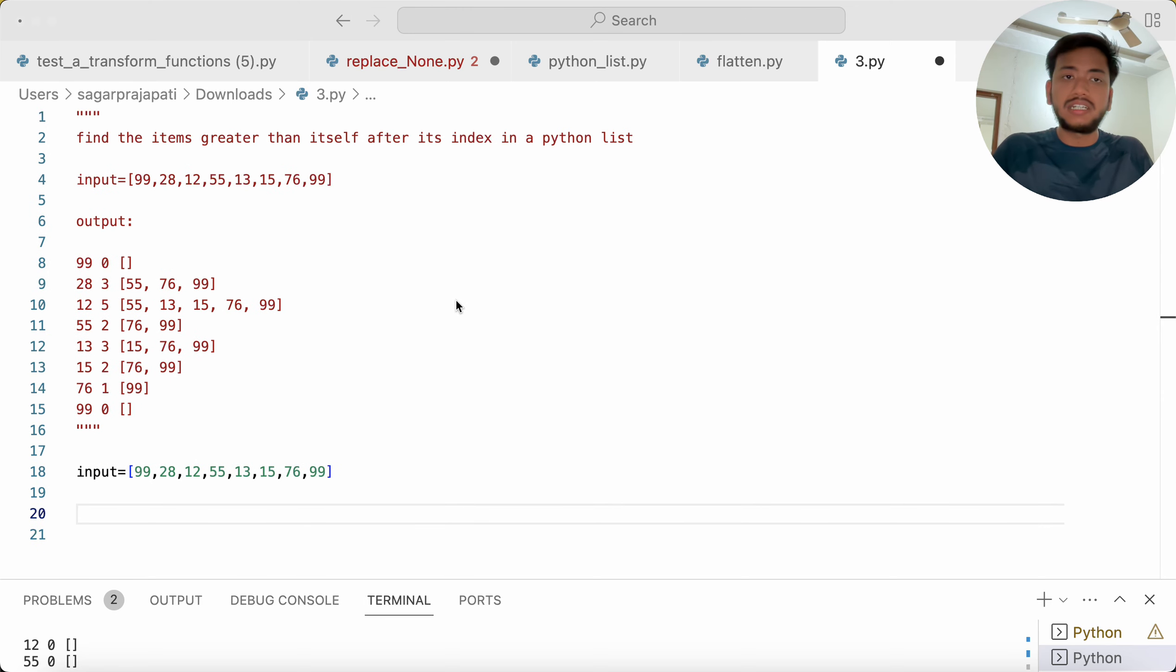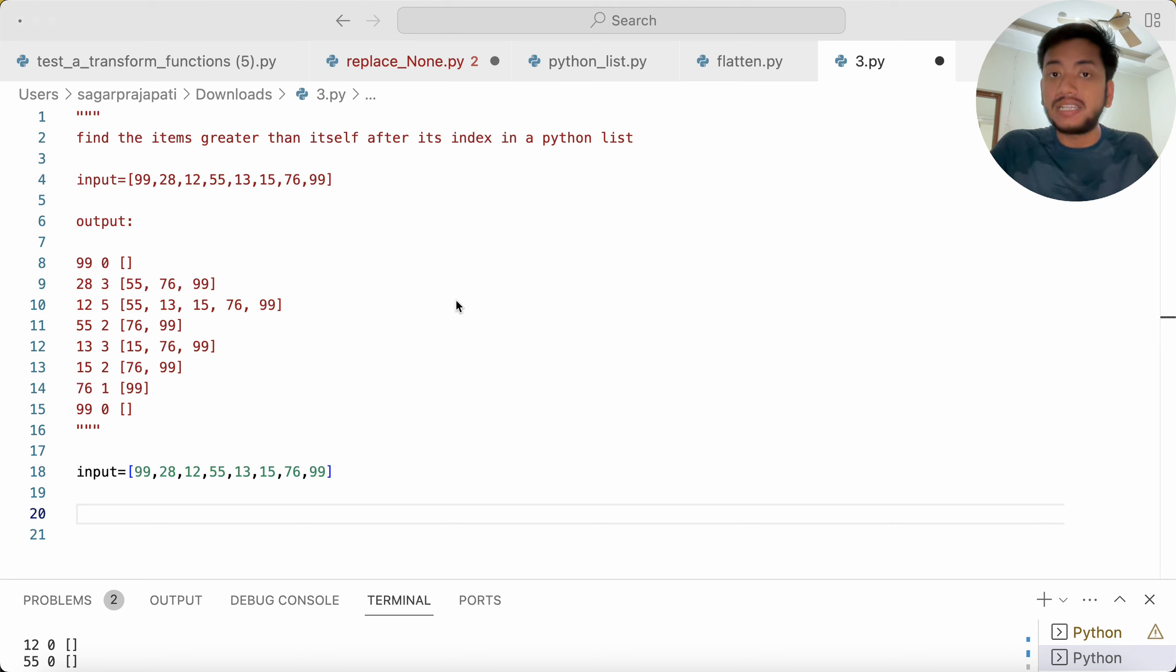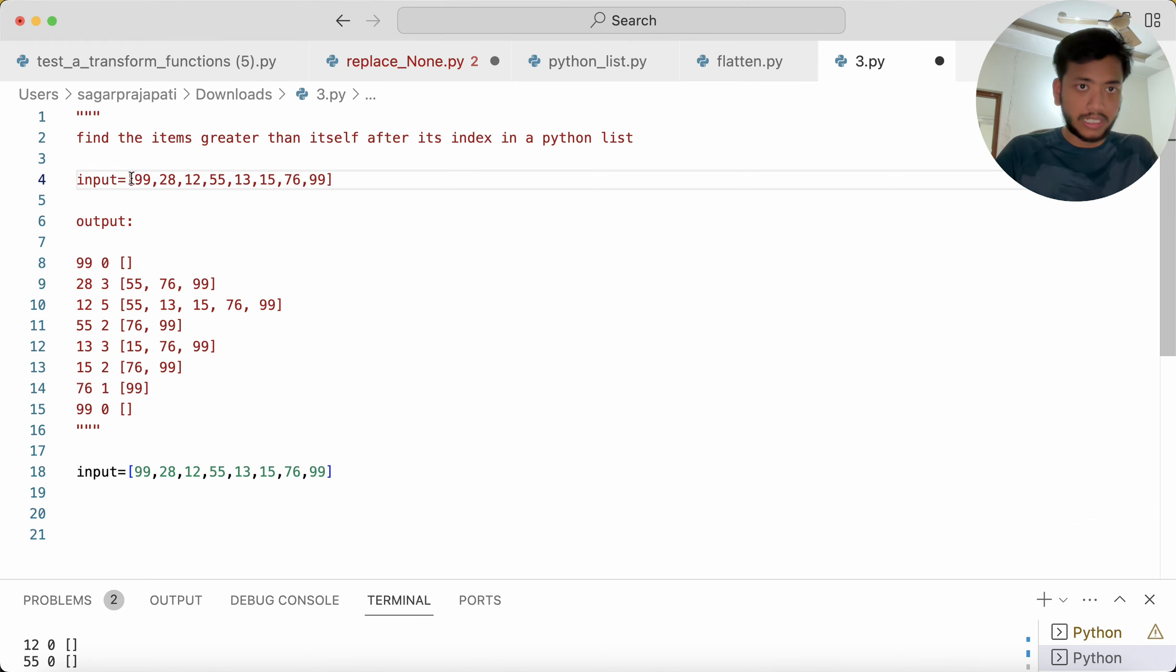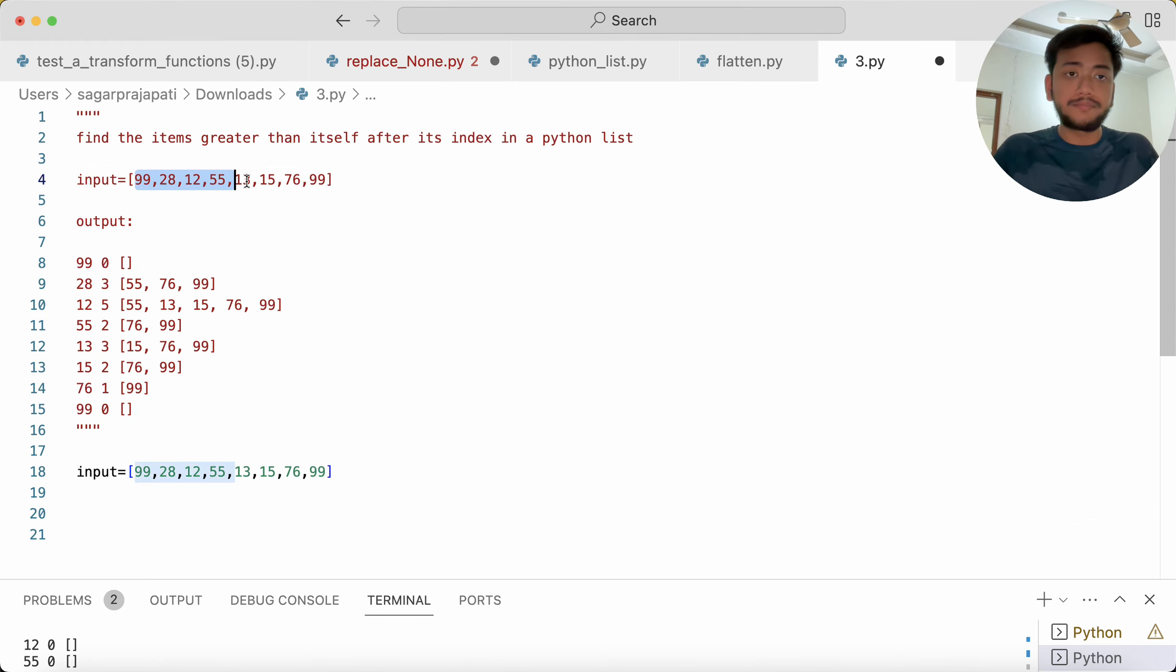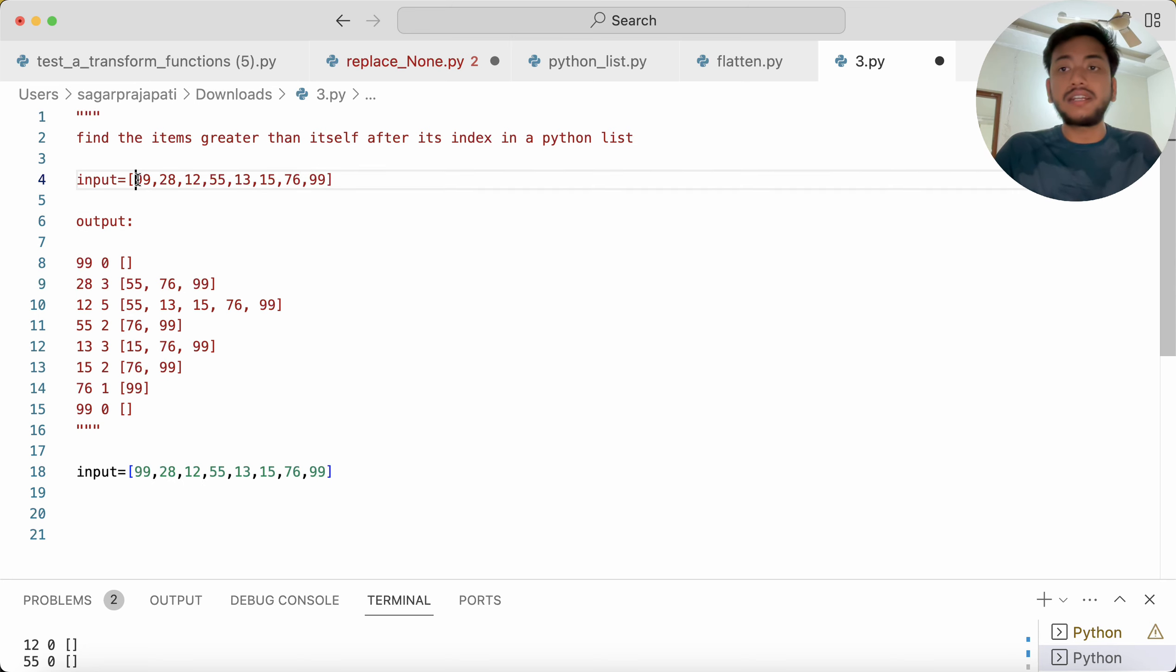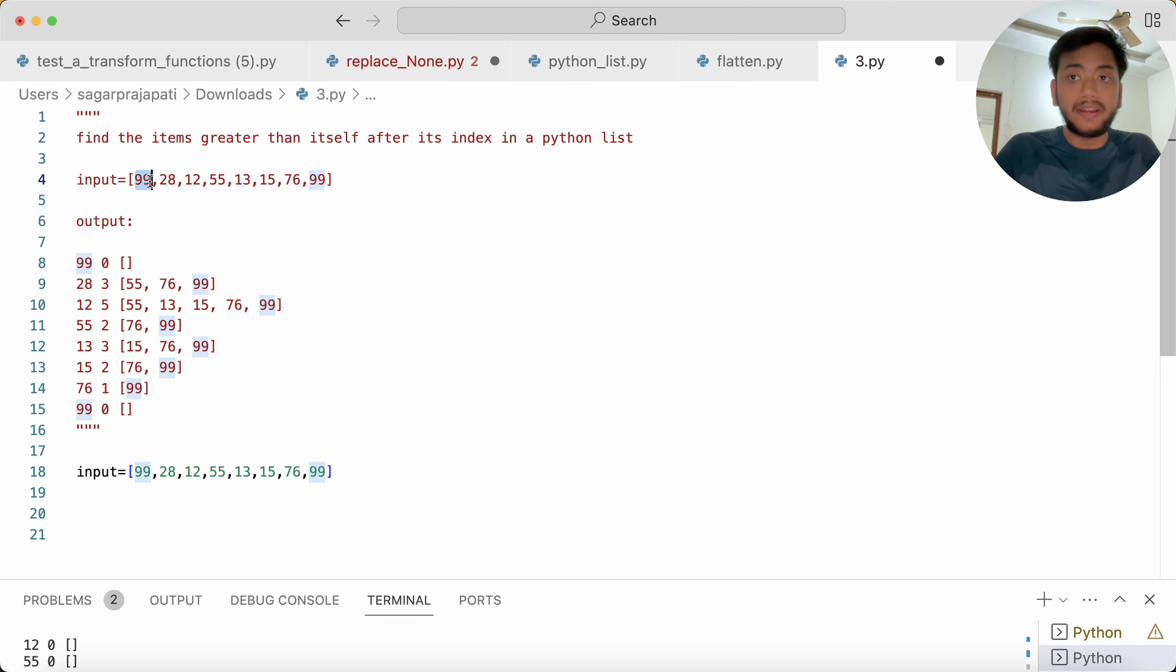So the question is: find the items greater than itself after its index in a Python list. What does it mean? We have this input, right, and this is a list. And we have this output.